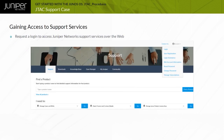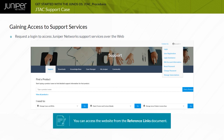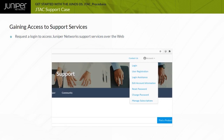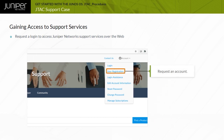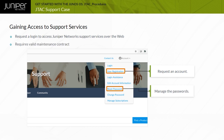You must have a valid support login to access Juniper Network Support Services over the web. Note that you can access the website from the Reference Links document. Point your browser to the support website, which provides an account menu that links to the account login page. Note that you can click links to request an account or to manage the passwords associated with your existing support account. Accessing the Juniper Network Support Services requires a valid maintenance contract.